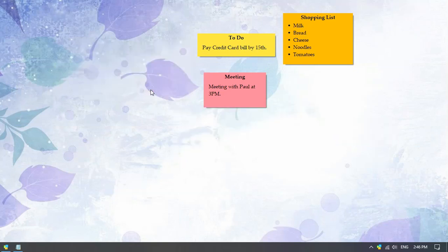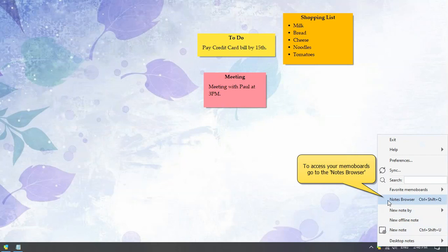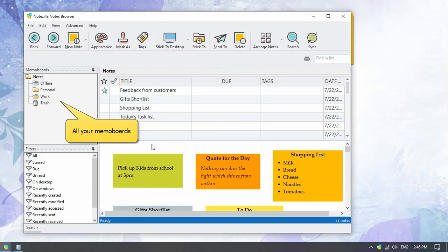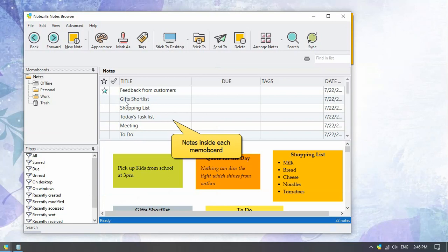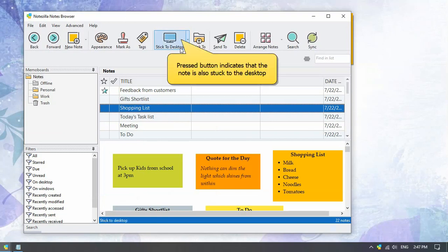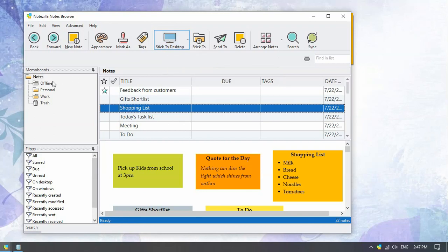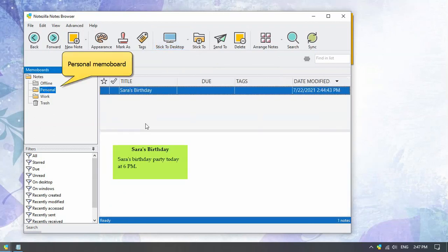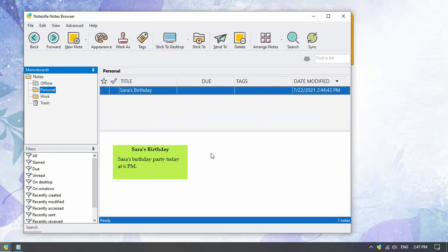We will now look at the notes browser. Right click on the Notezilla icon and open the notes browser. The memo boards pane lists all the memo boards. This view lists down the notes contained in the selected memo board. Click on the note from the list. The pressed button indicates that the particular note is also stuck to the desktop.